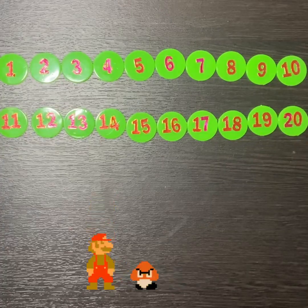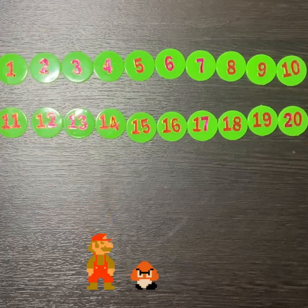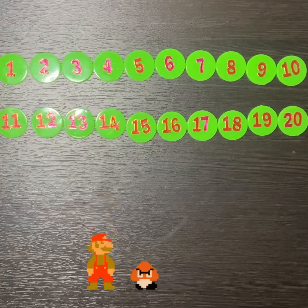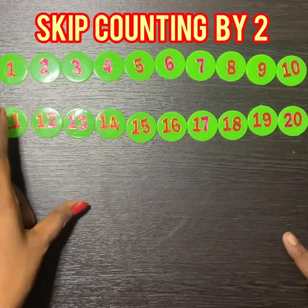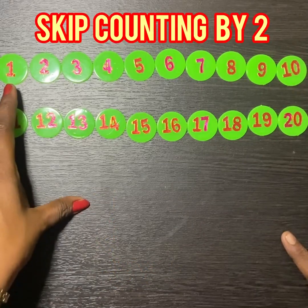Welcome to Math Talk 23. Today we are going to learn skip counting. Skip counting by 2.